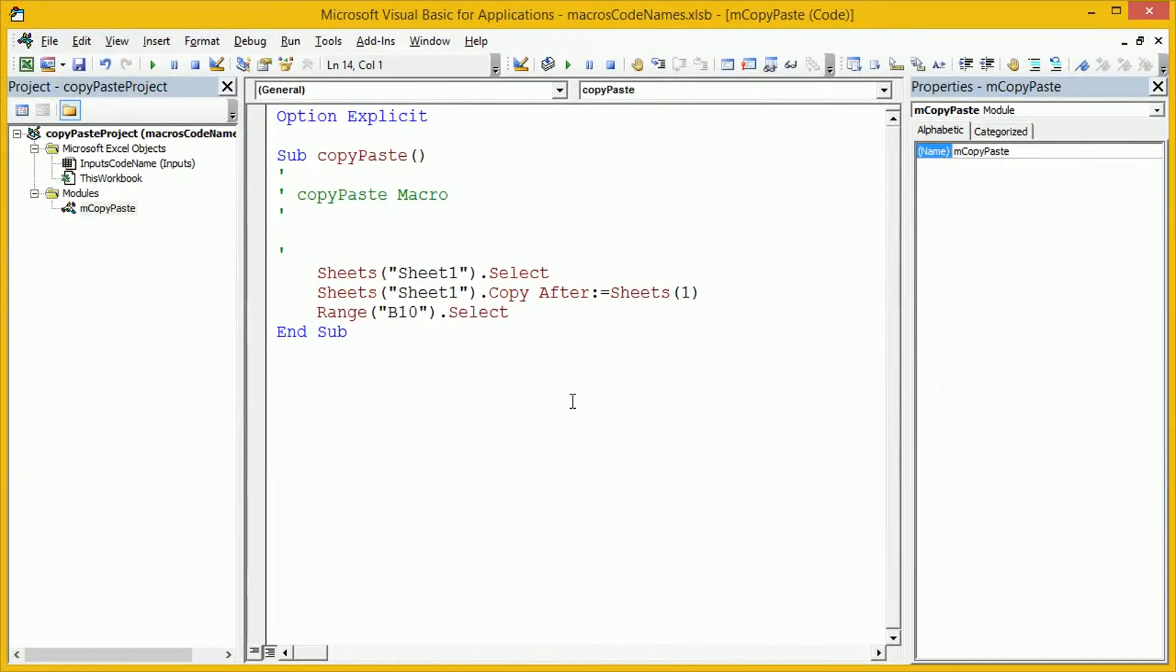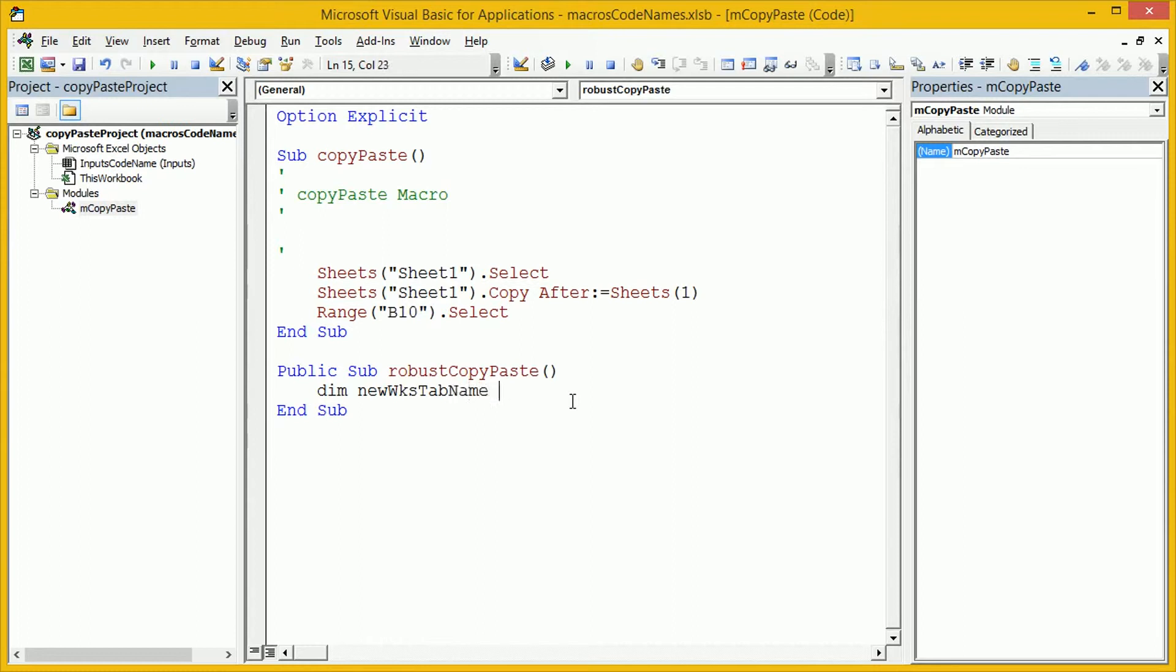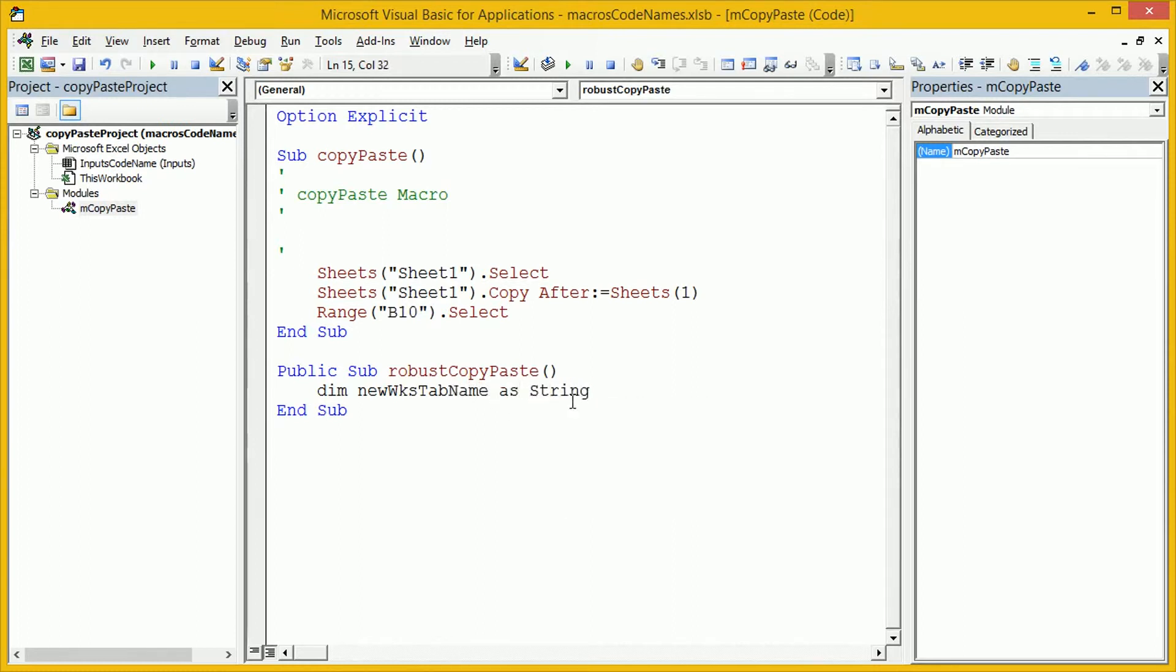I'm going to use public, sub, robust, copy, paste. And let's do something a little more clever here. Let's actually create a new tab name. Say, dim, new worksheet, tab, name, a string. And then we're going to use the format and now functions to create a new tab name. So, let's say, new worksheet tab name equals codename underscore format now.